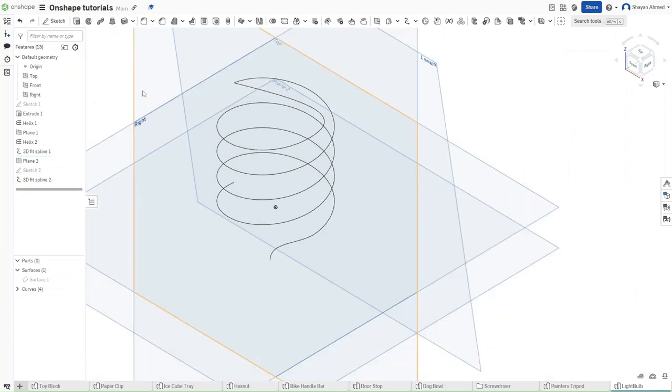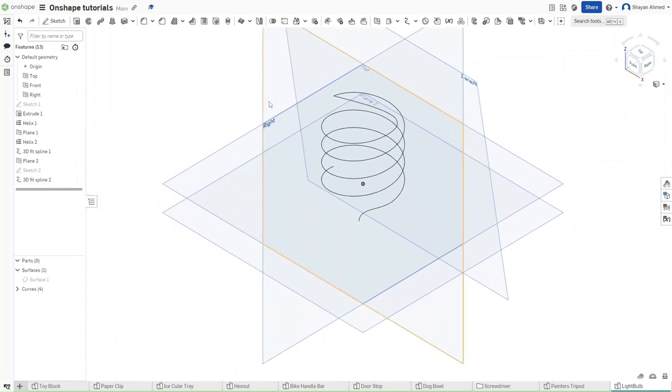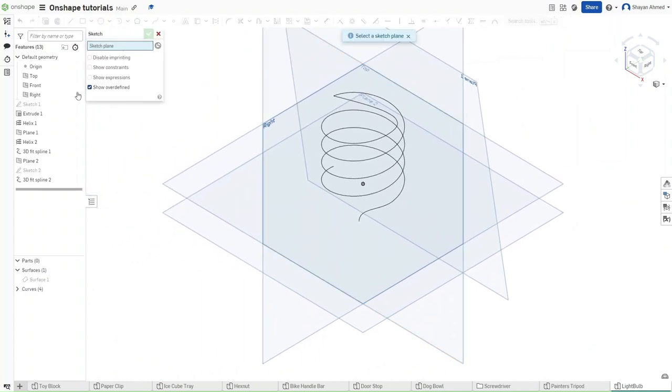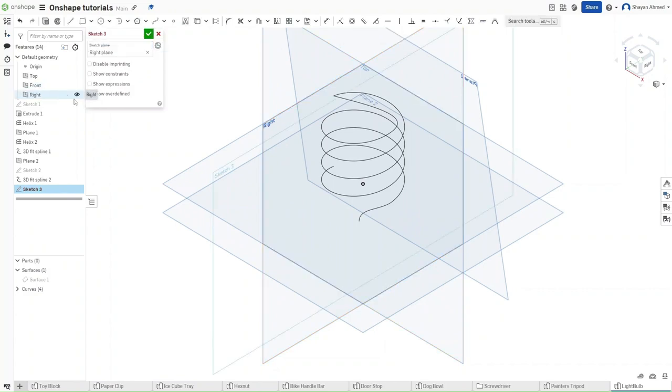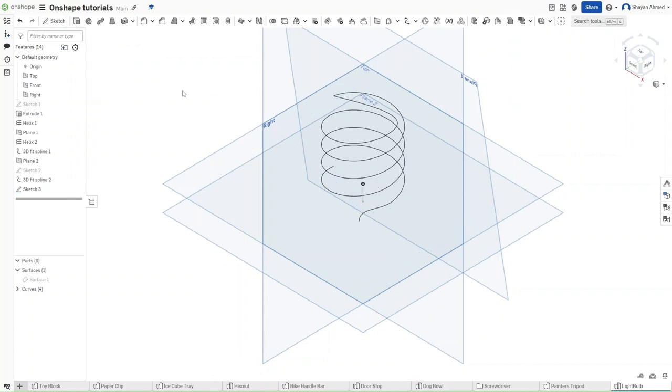Now zoom out and then start a sketch using Shift S. For the sketch plane, we want to pick the right plane right here. Press L to make a line from the center point right here down. It does not matter what the length of this line is, and then confirm the sketch.